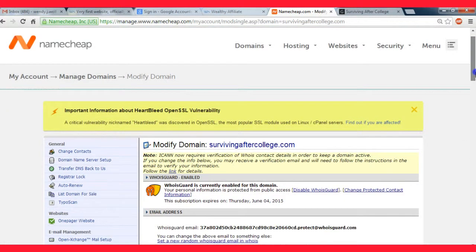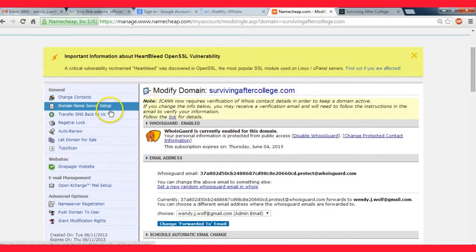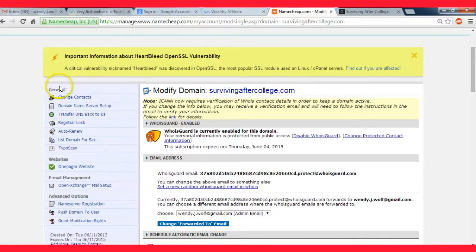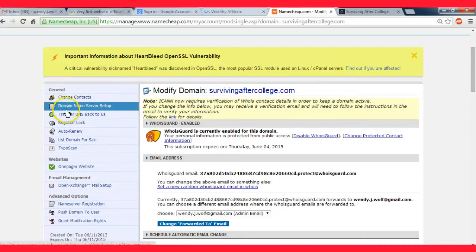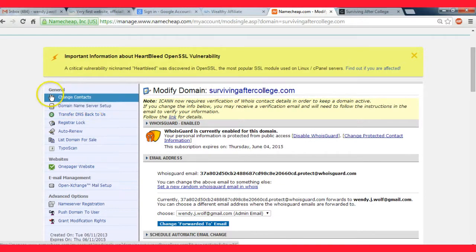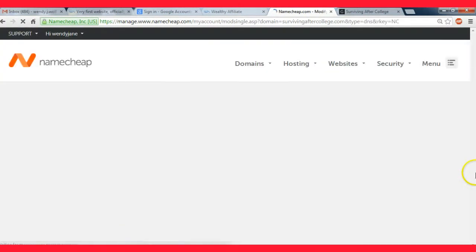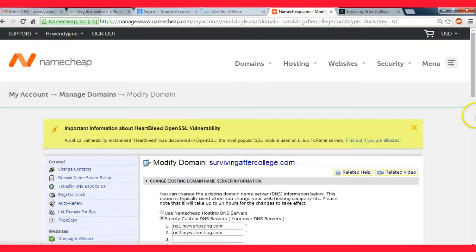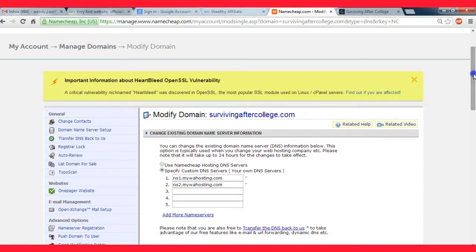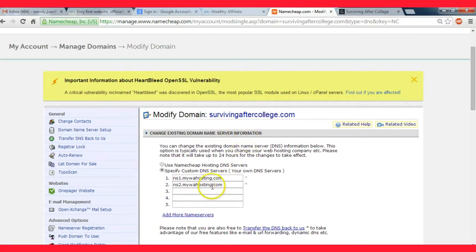And then over here on the side under general settings, you're going to want to hit domain name server setup. It's the second option over here.